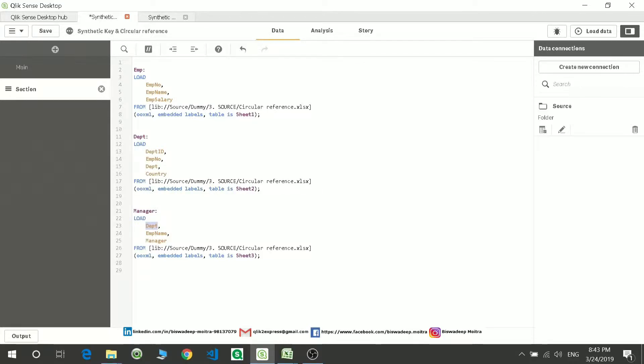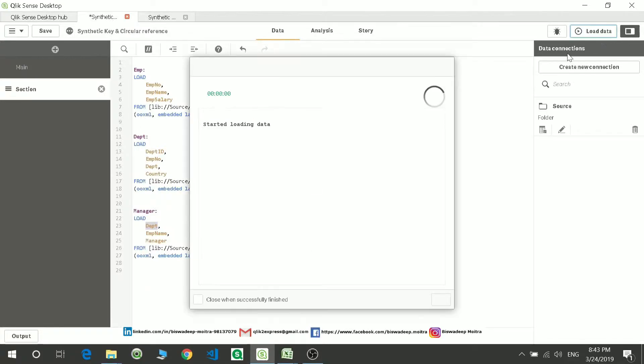So what is happening? This table is linked twice and forming a loop. If you load the data now...